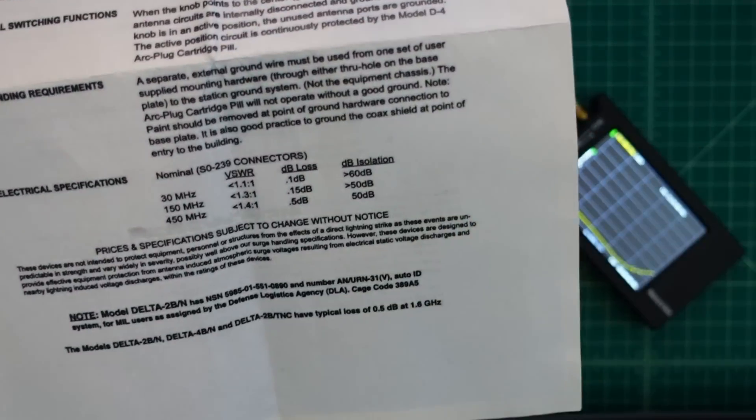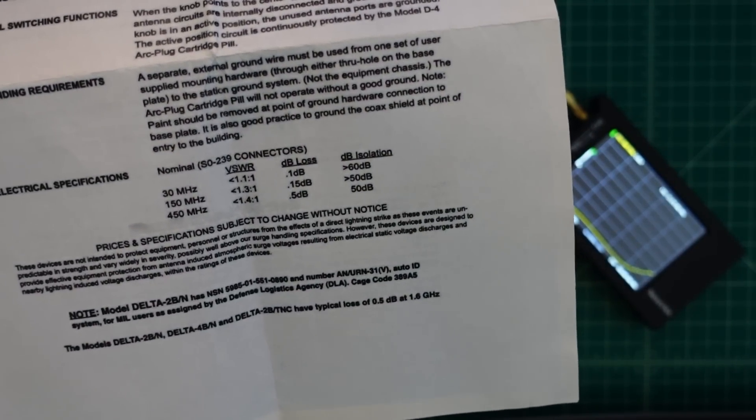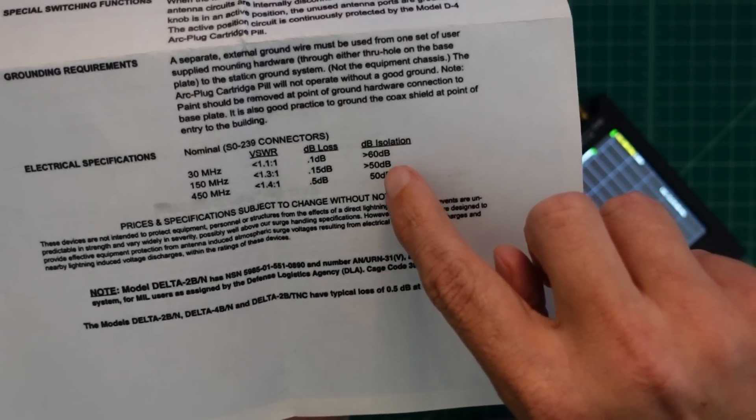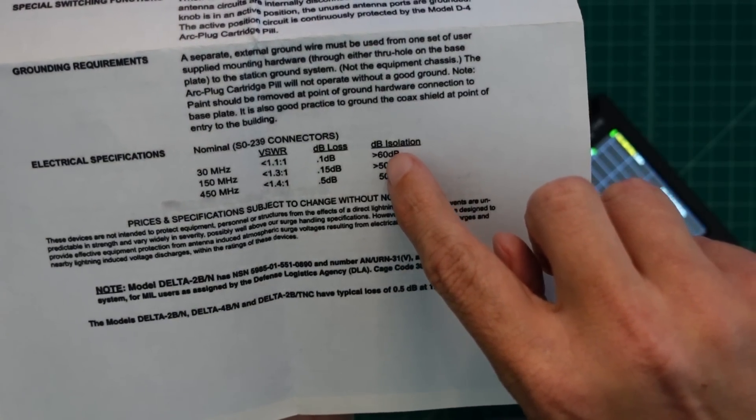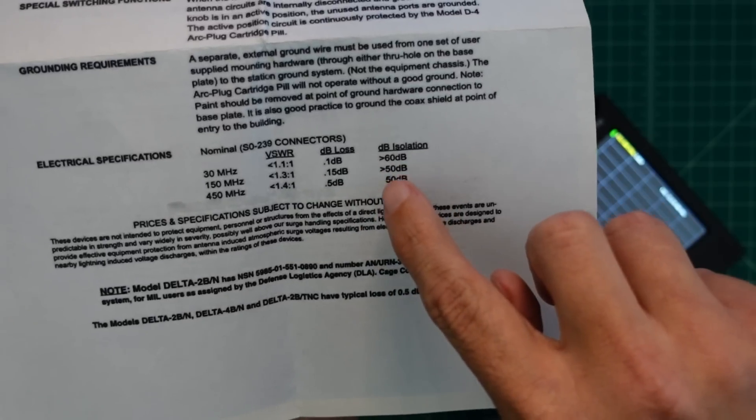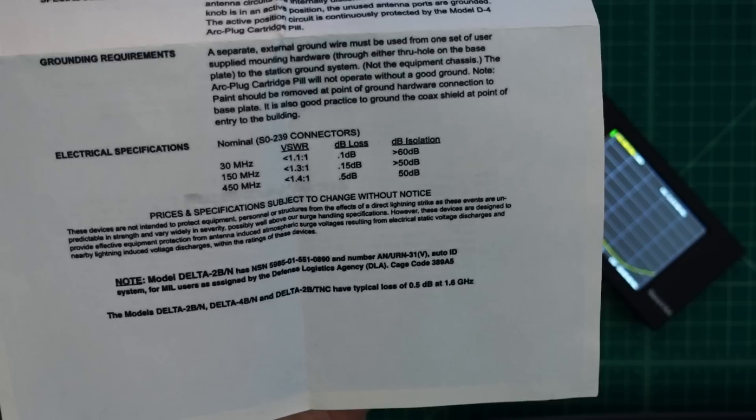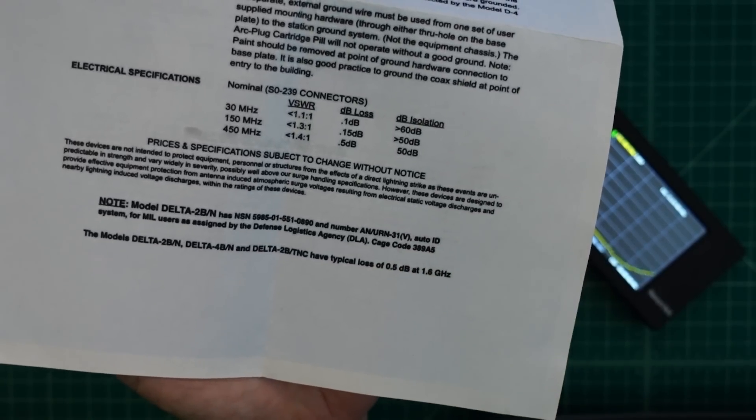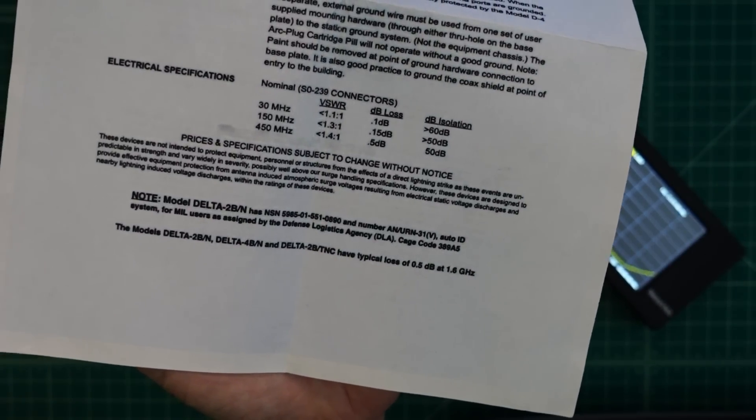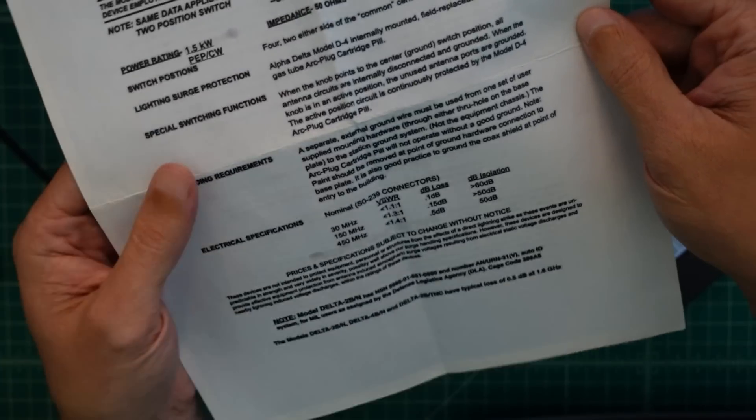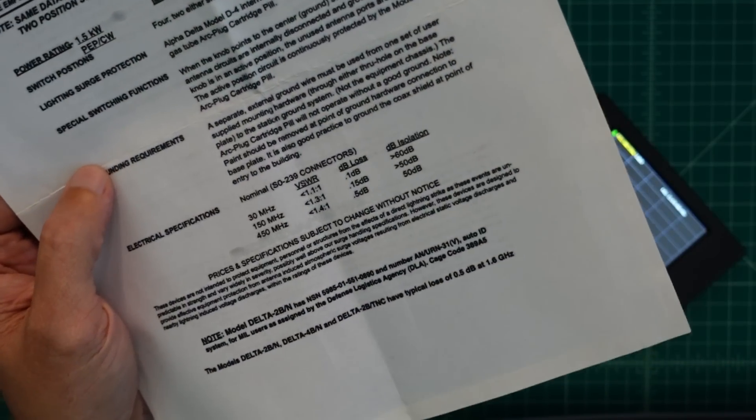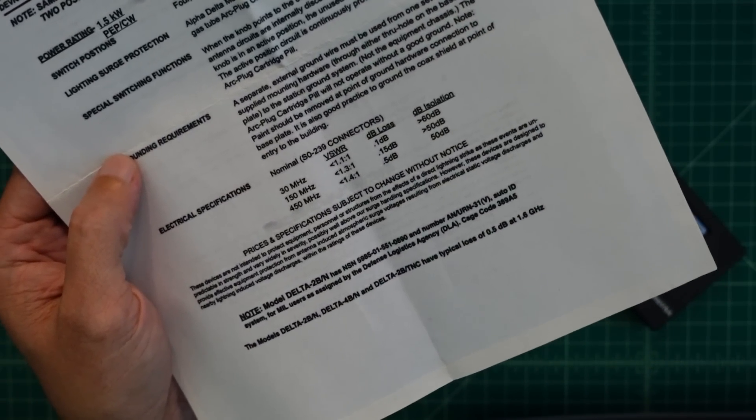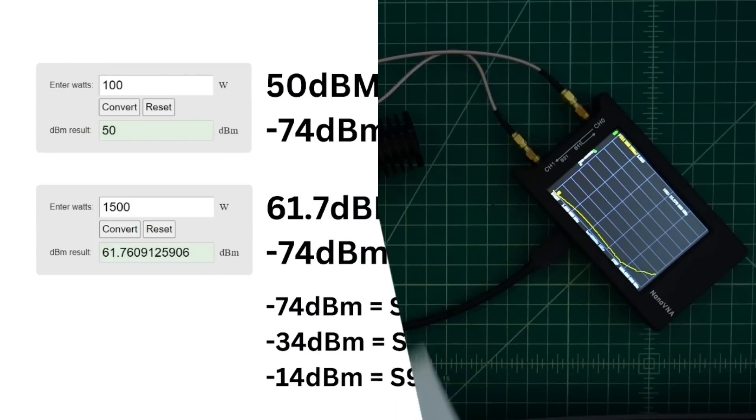So looking here at the instructions, which you can see is our dB isolation. What it says, it says less than 60 up to 30 megahertz and then less than 50. So the product's performing better than the specification in the document. So I don't know if I was pumping legal limit at 1,500 watts, I think I would be concerned about damaging my equipment. And let me show you why.